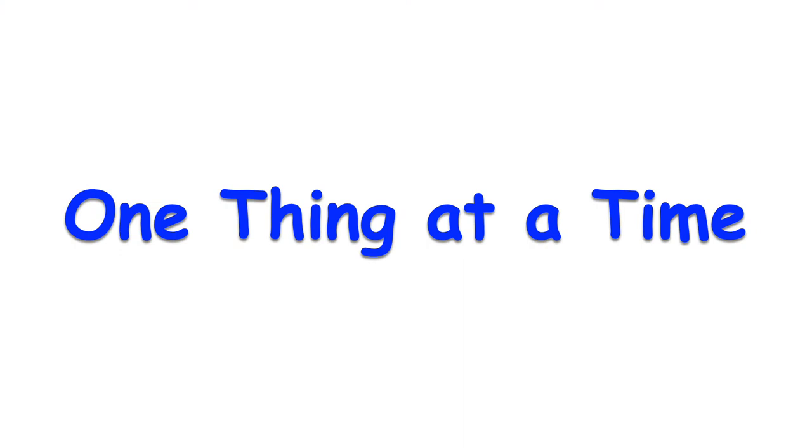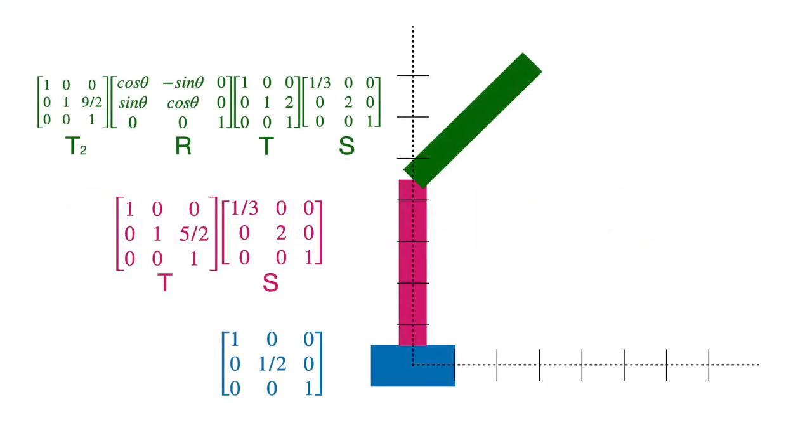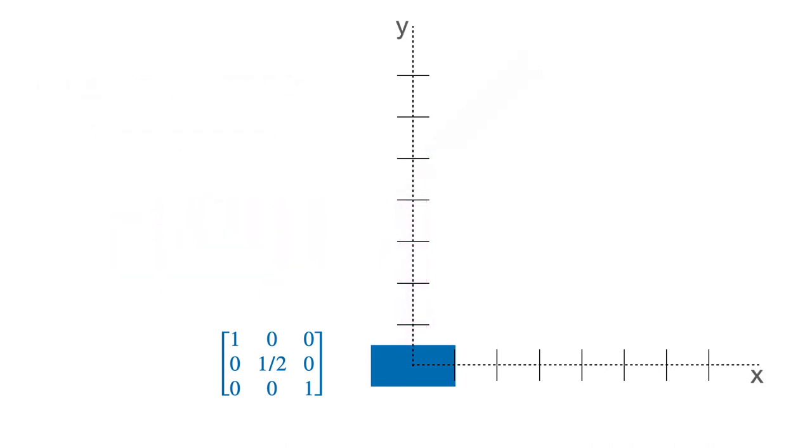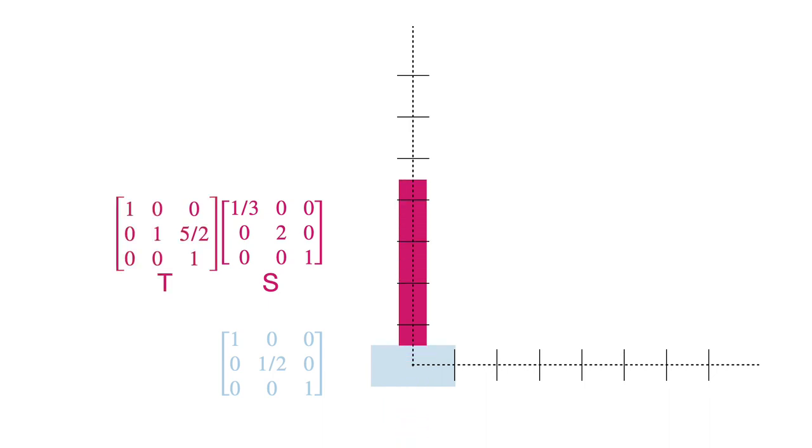Rule number three is that the viewer can only attend to one thing at a time. For example, this slide is way too complicated. But it works if you introduce one element at a time, with the appropriate narration.